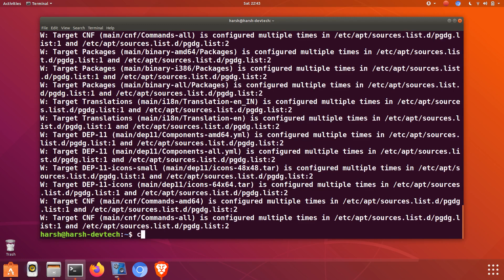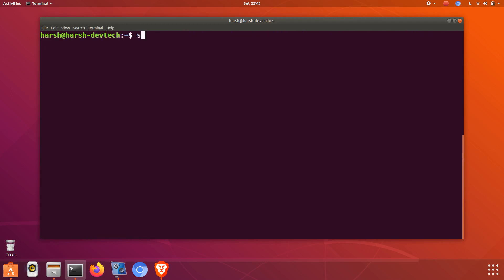Now we have to install it by typing sudo apt install uget.